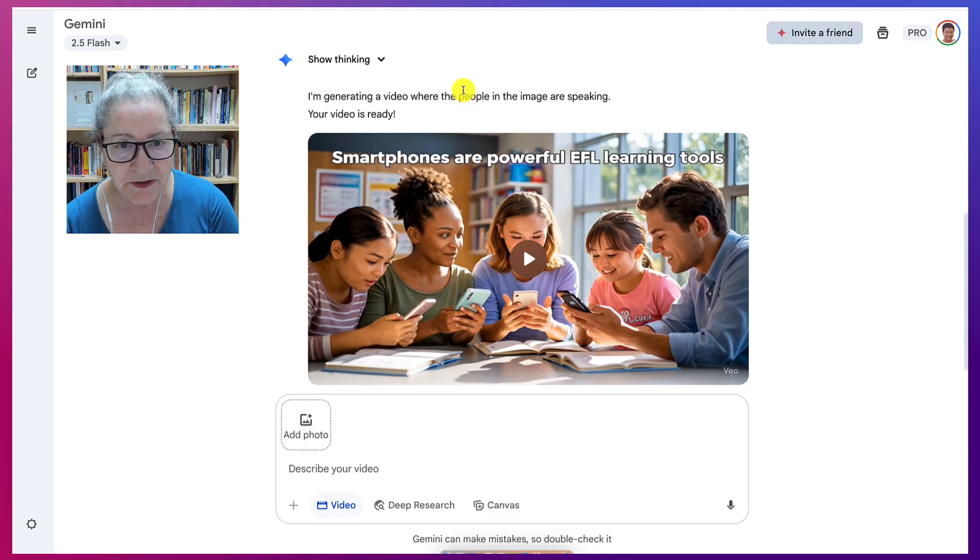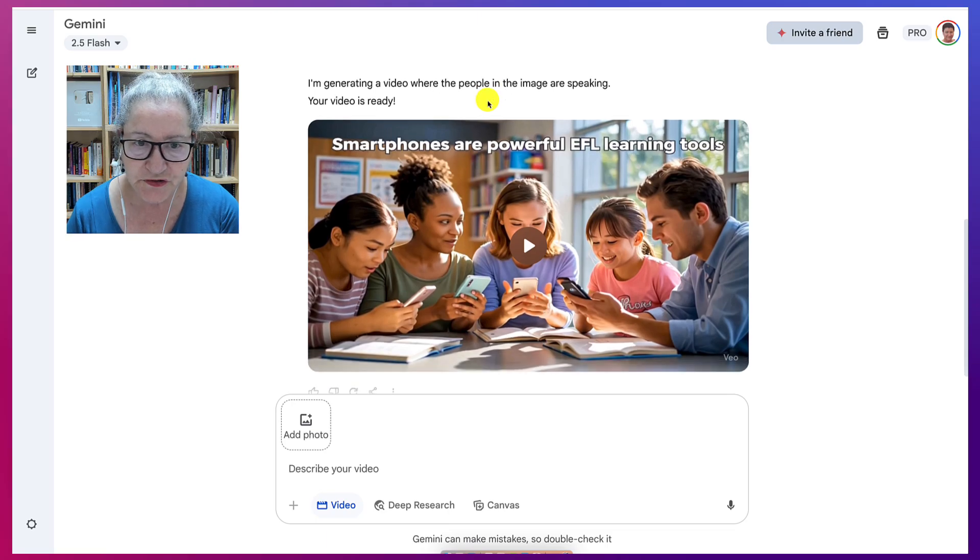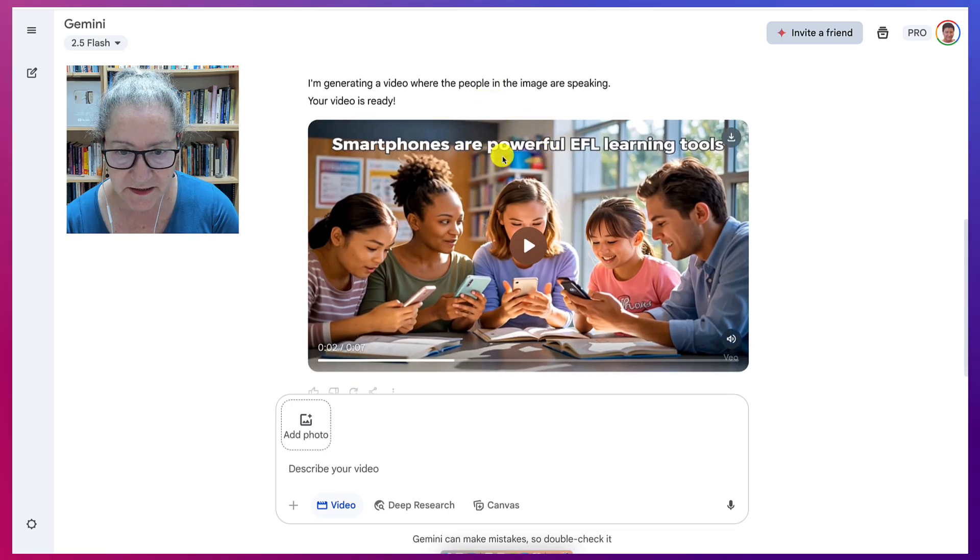For example, in this one, I asked Gemini to get people speaking.